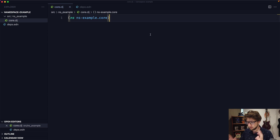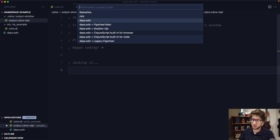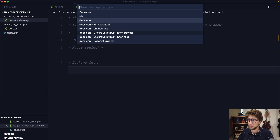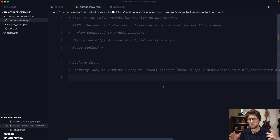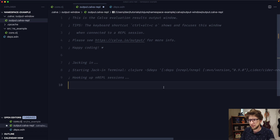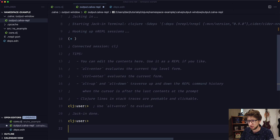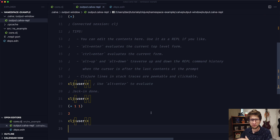The first thing I want to do is start a REPL. I'm going to be using Calva to start the REPL using deps.edn. Once the REPL has started we should be able to run the plus function with one and one. We evaluate it and we get two back.